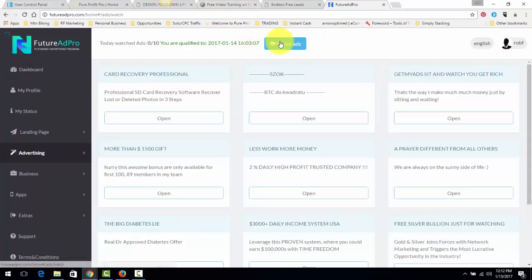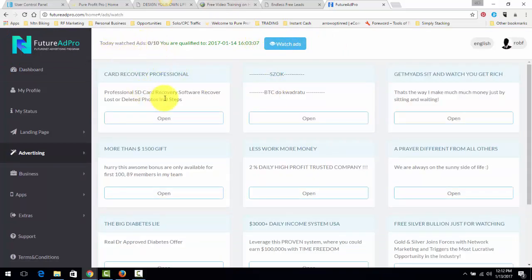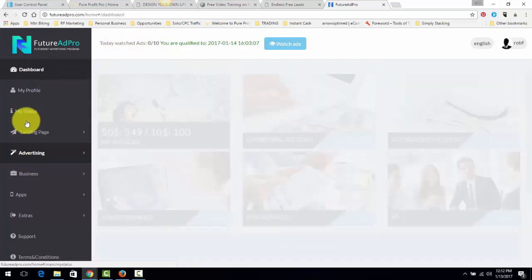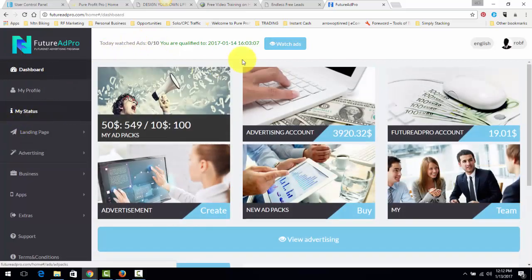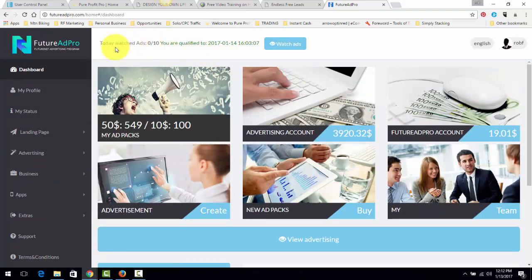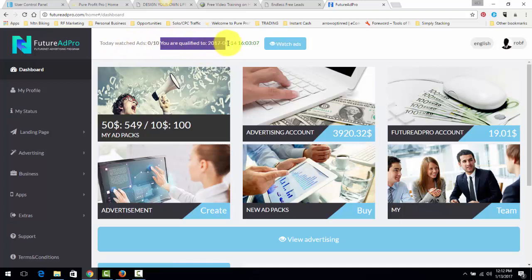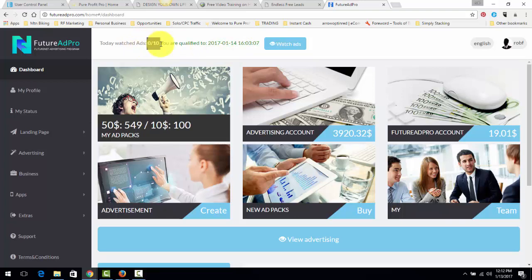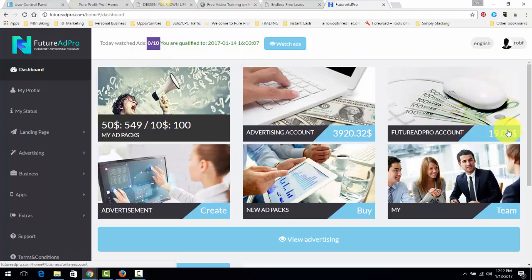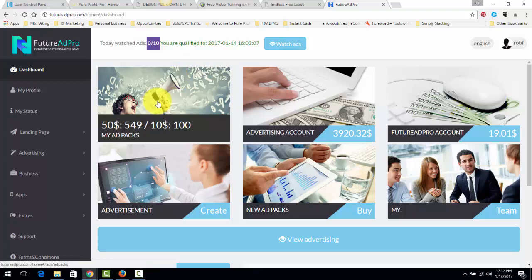I just clicked on watch ads. You see here, you're qualified to 2017-01-14. So January 14th, 2017, I've surfed my ads. You have to surf 10 ads every 24-hour period. And once you do that, you get paid every 15 minutes based on the amount of ad packs that you have.